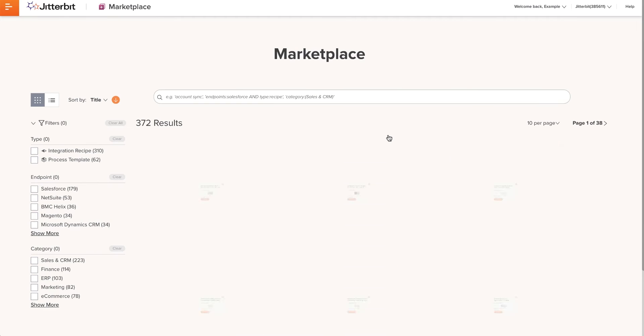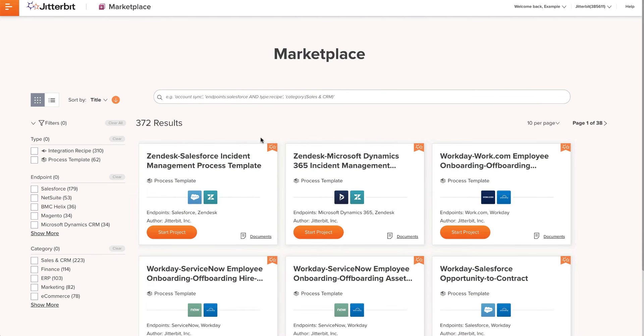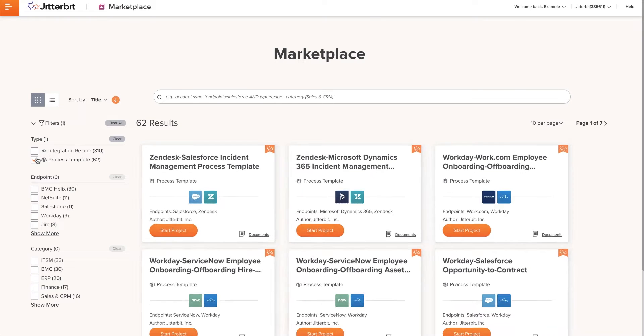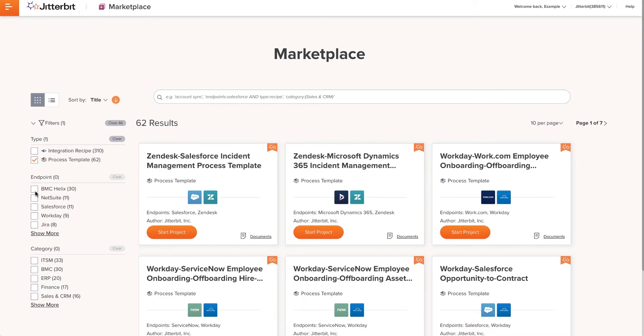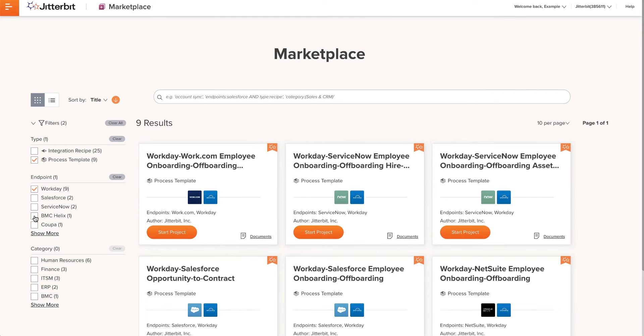Marketplace is Jitterbit's new resource for searching and retrieving recipes and process templates to help you quickly create new projects. I will use the filter on the side to help me remove unwanted templates.